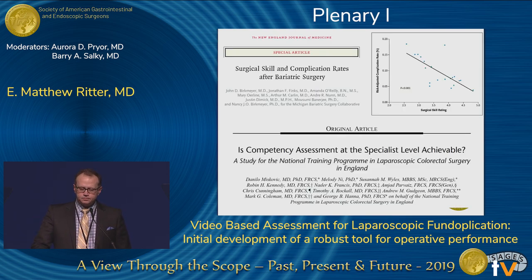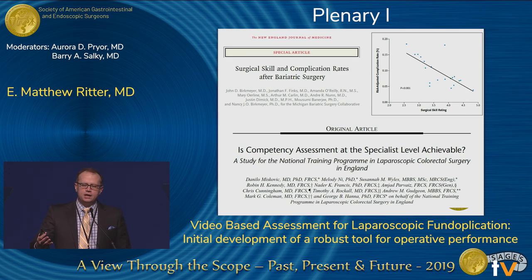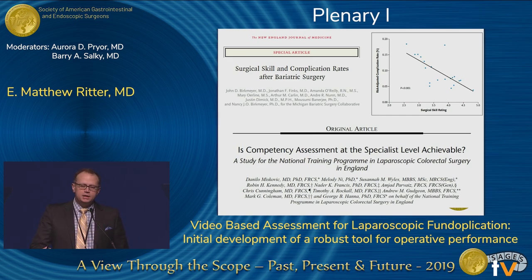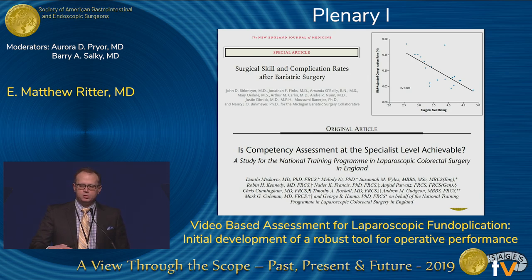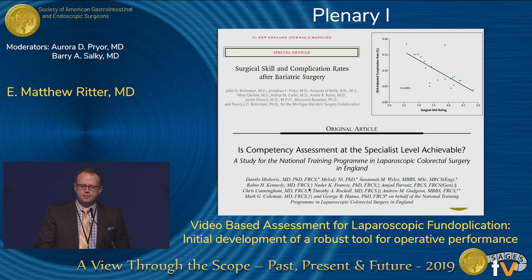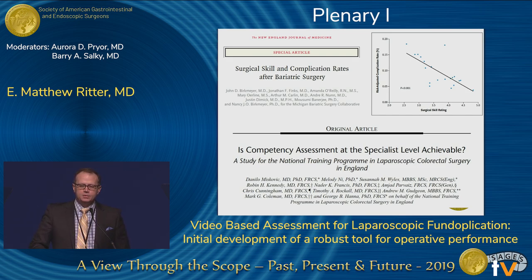Over the last few years, people have started to take a peek inside that box. Some papers people will recognize: correlating performance in the operating room with outcomes in bariatric surgery from the group out of Michigan, and from the UK, the development of a robust tool in laparoscopic colon surgery to start assessing surgeons at the attending/performing-surgeon level. These are all great first steps, and we sought to build upon this work.